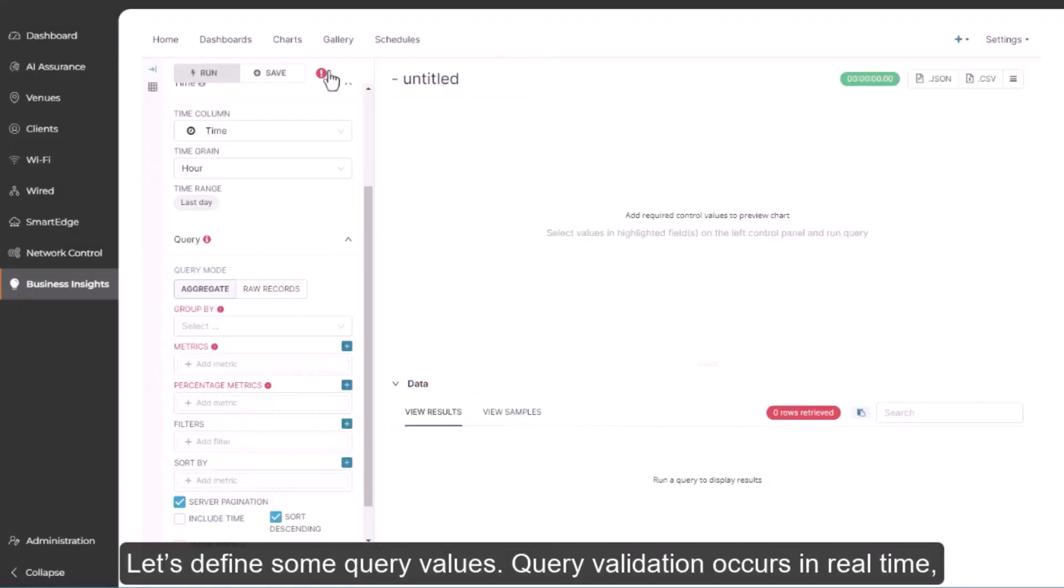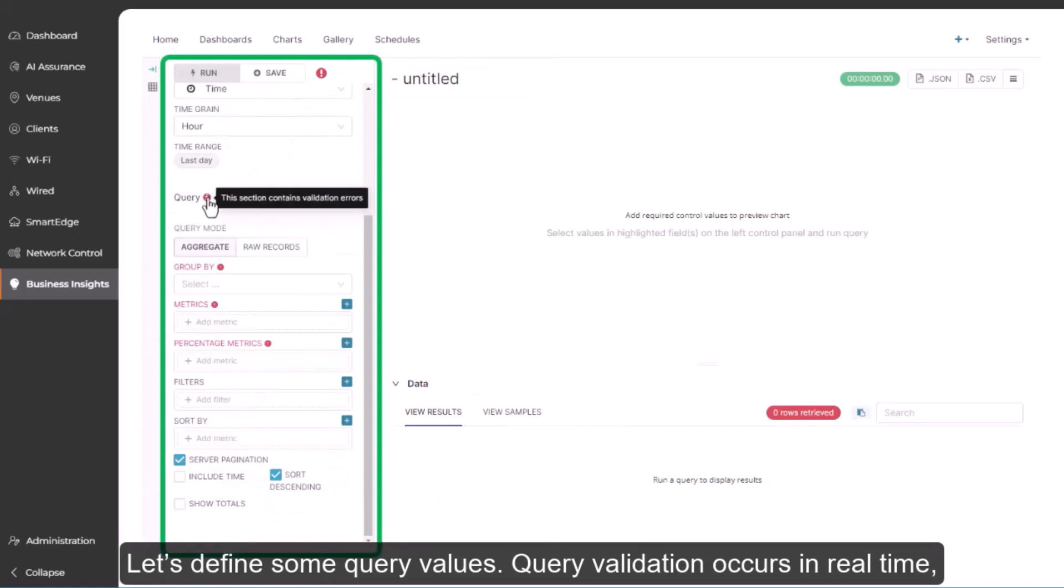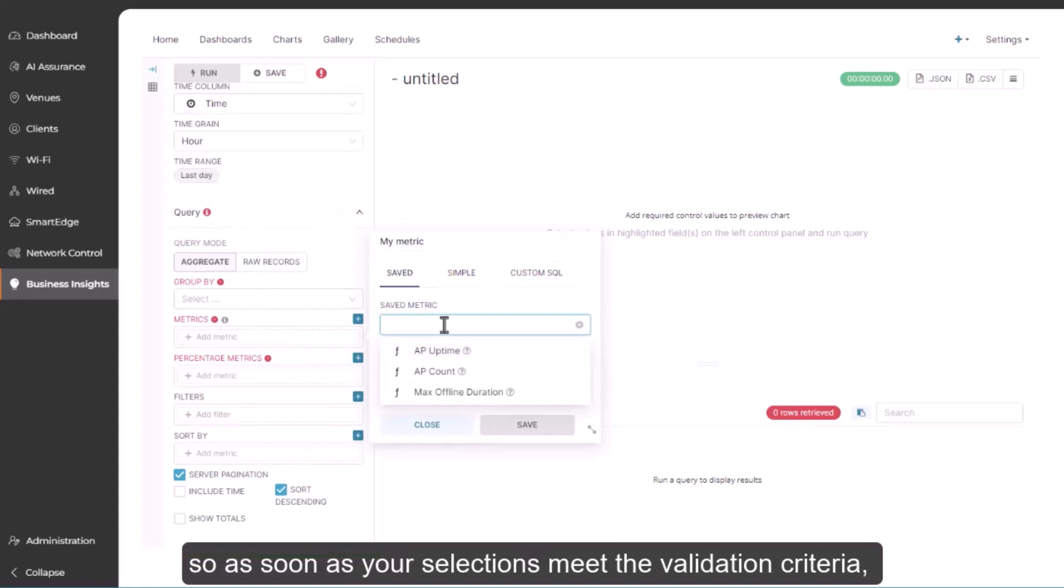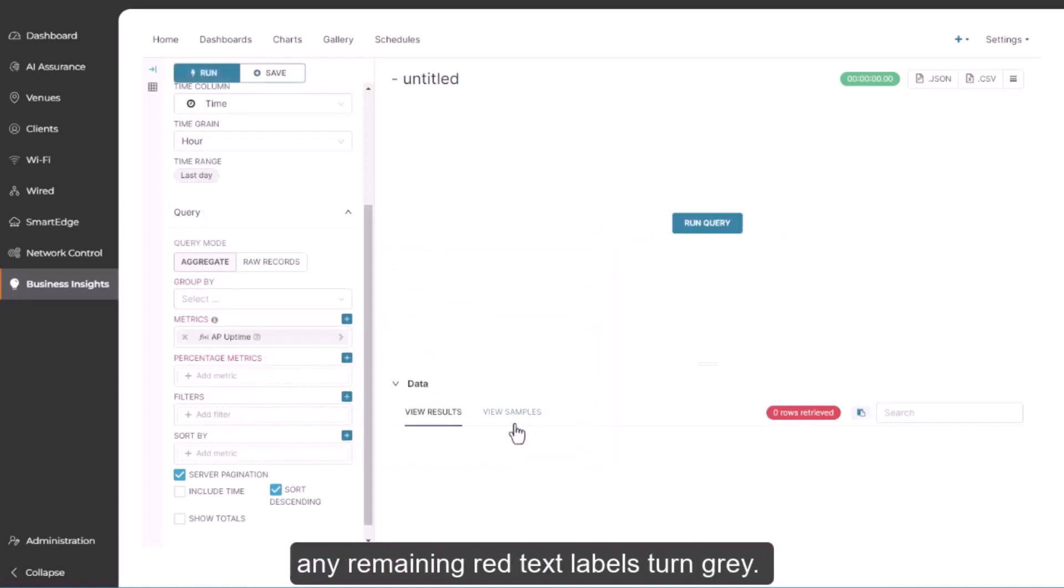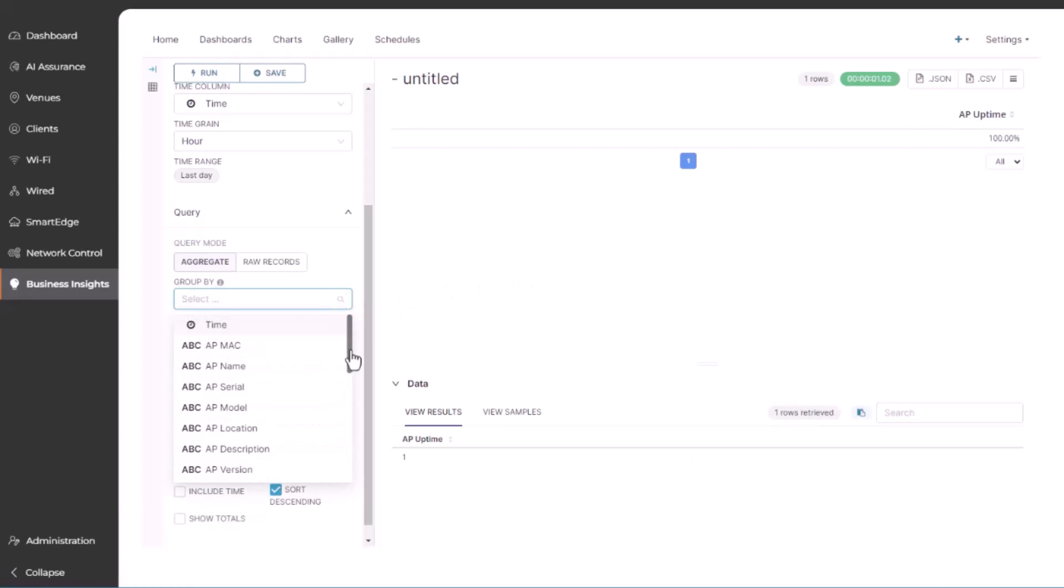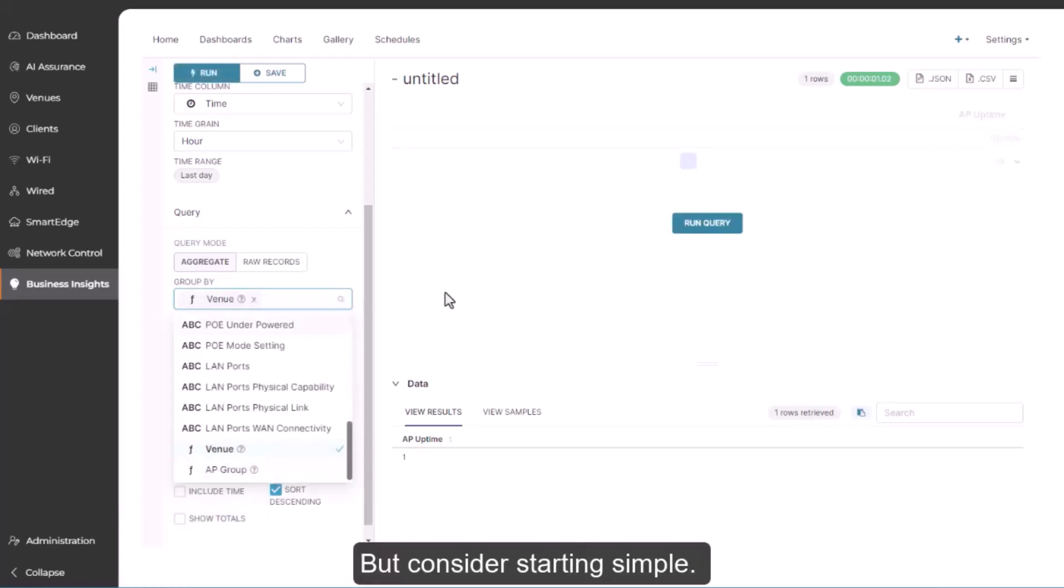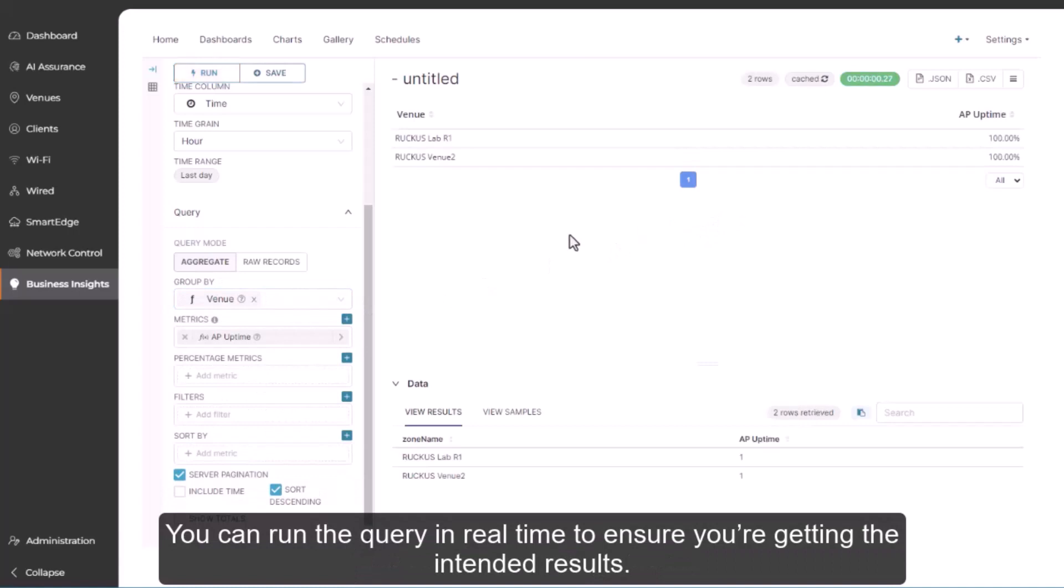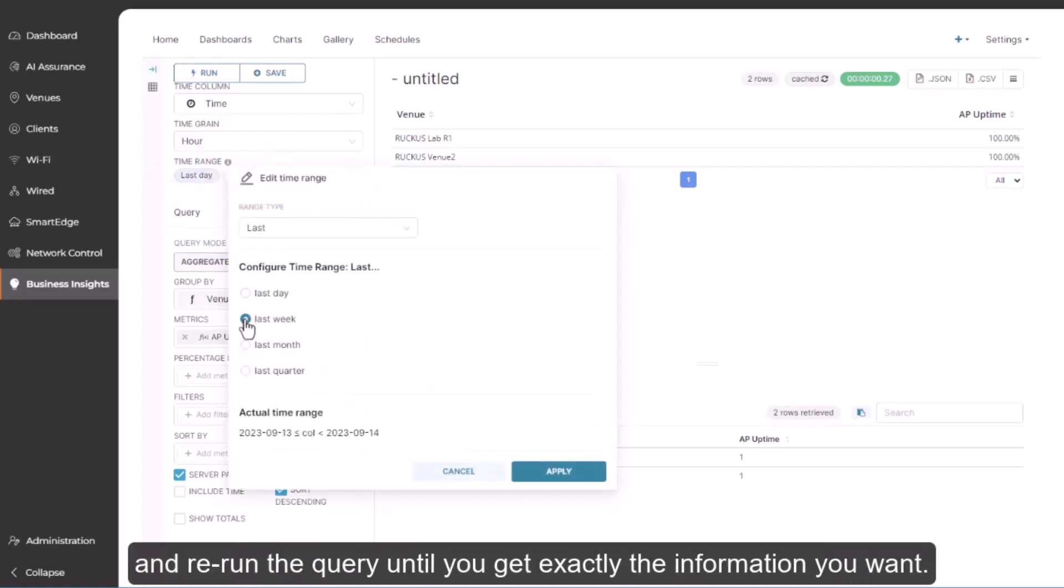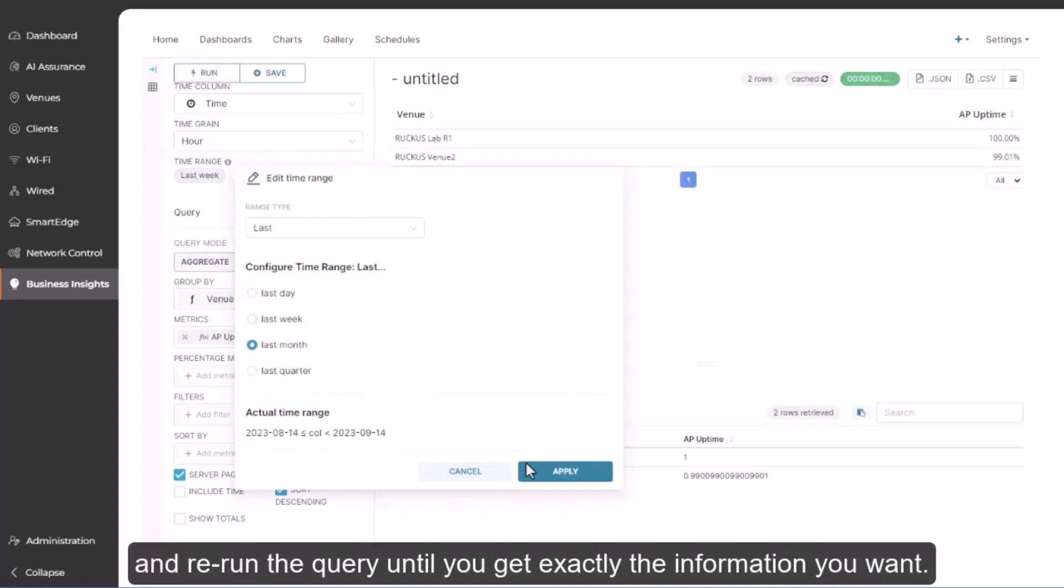Let's define some query values. Query validation occurs in real time, so as soon as your selections meet the validation criteria, any remaining red text labels turn gray. When defining your query, you can choose as many metrics and as many group by columns as are available. But consider starting simple. You can run the query in real time to ensure you're getting the intended results, then modify the query parameters as necessary and rerun the query until you get exactly the information you want.